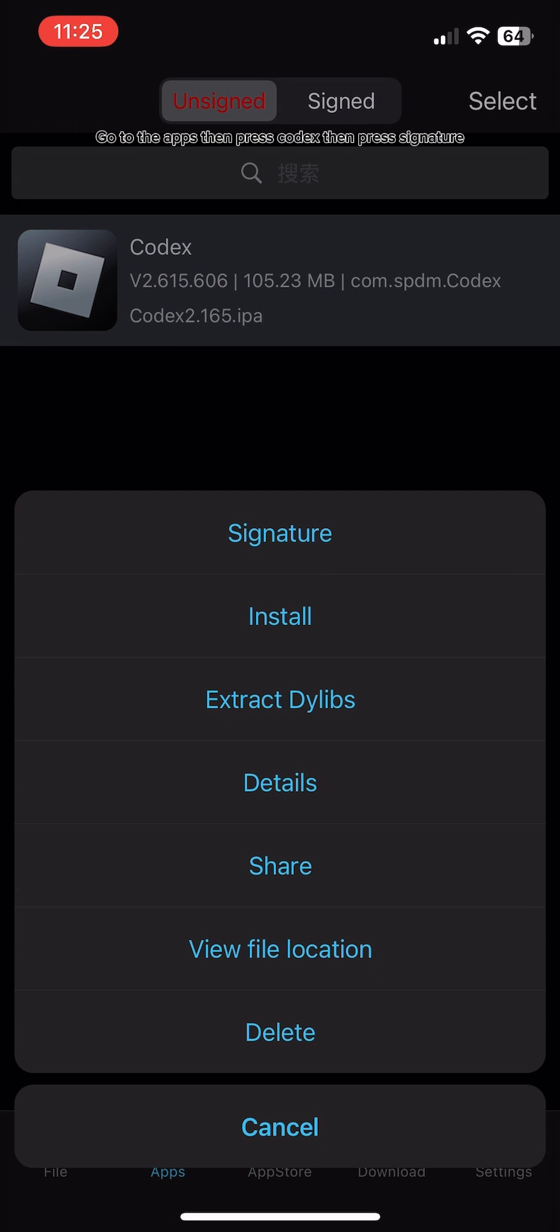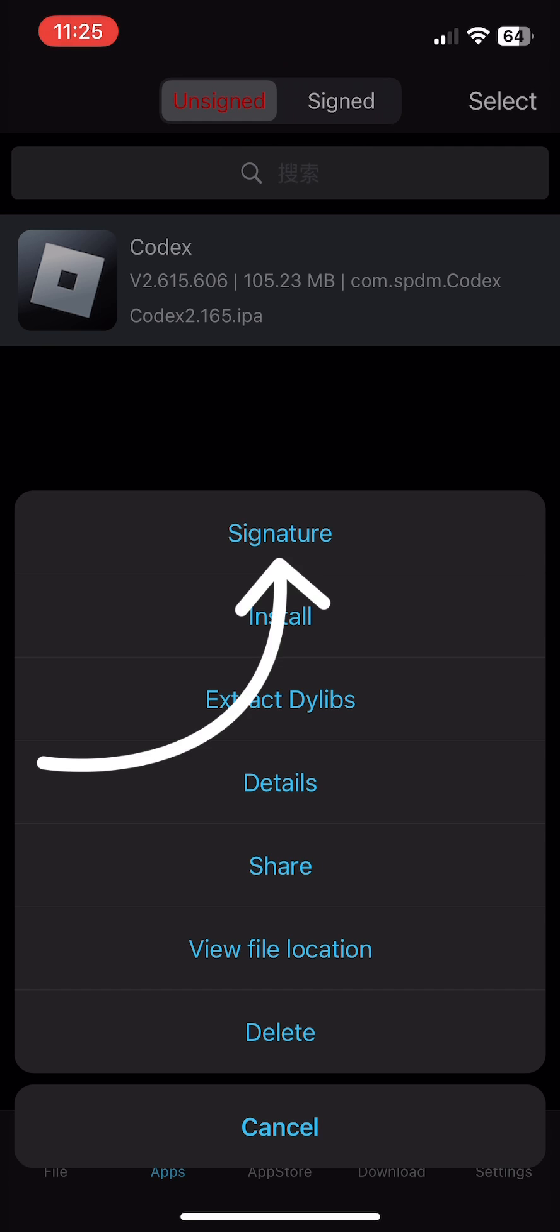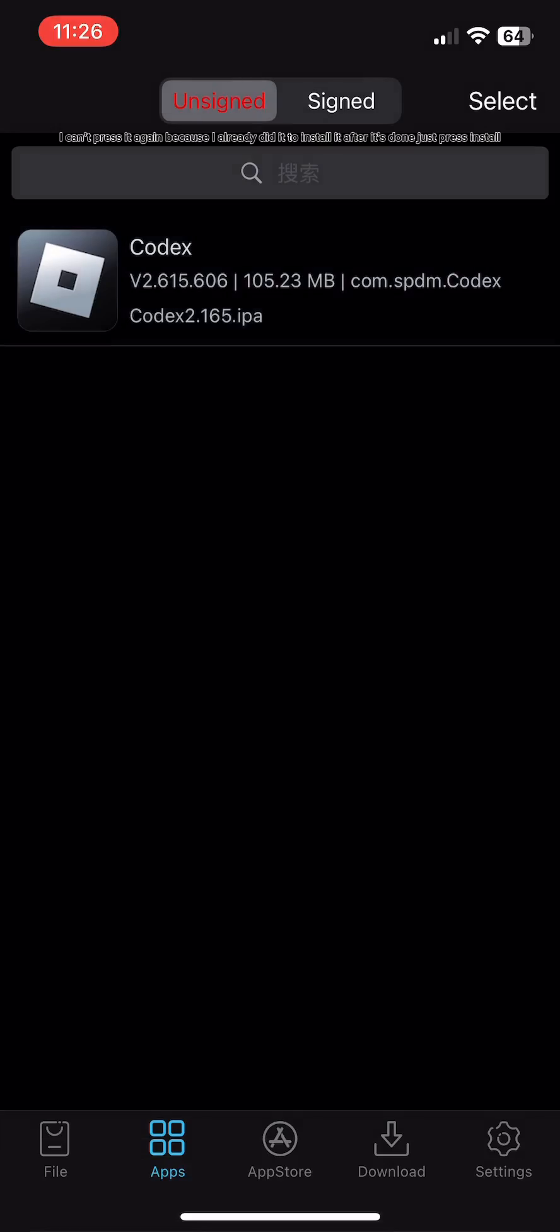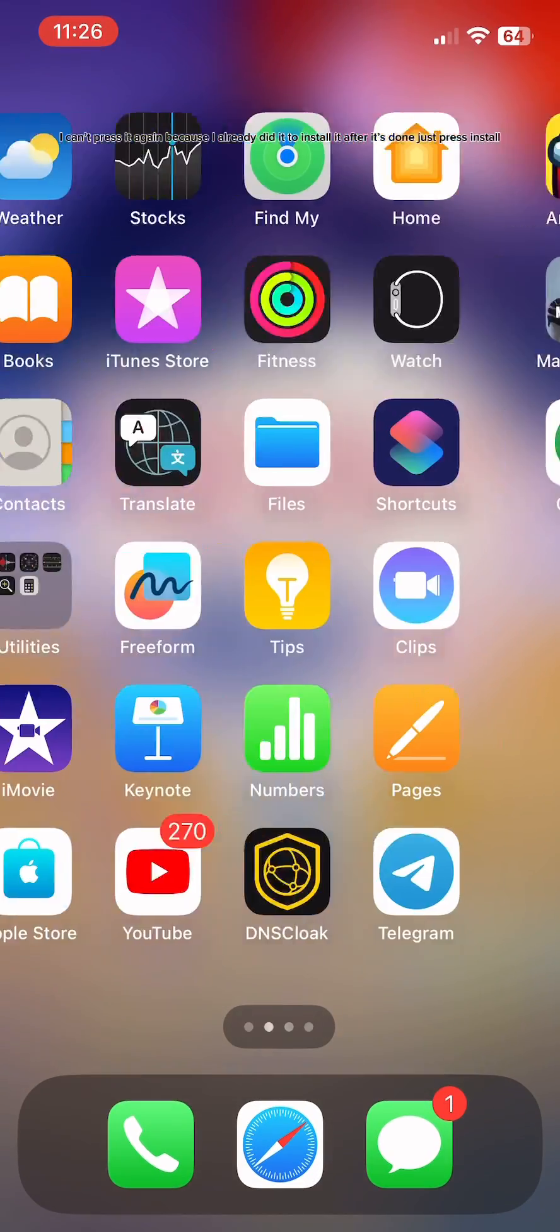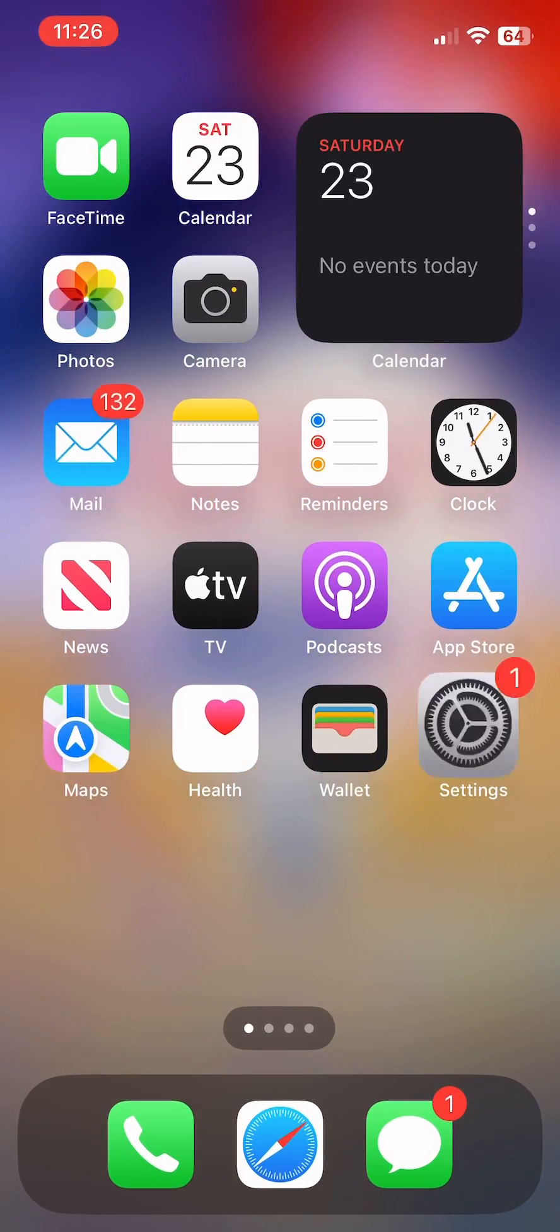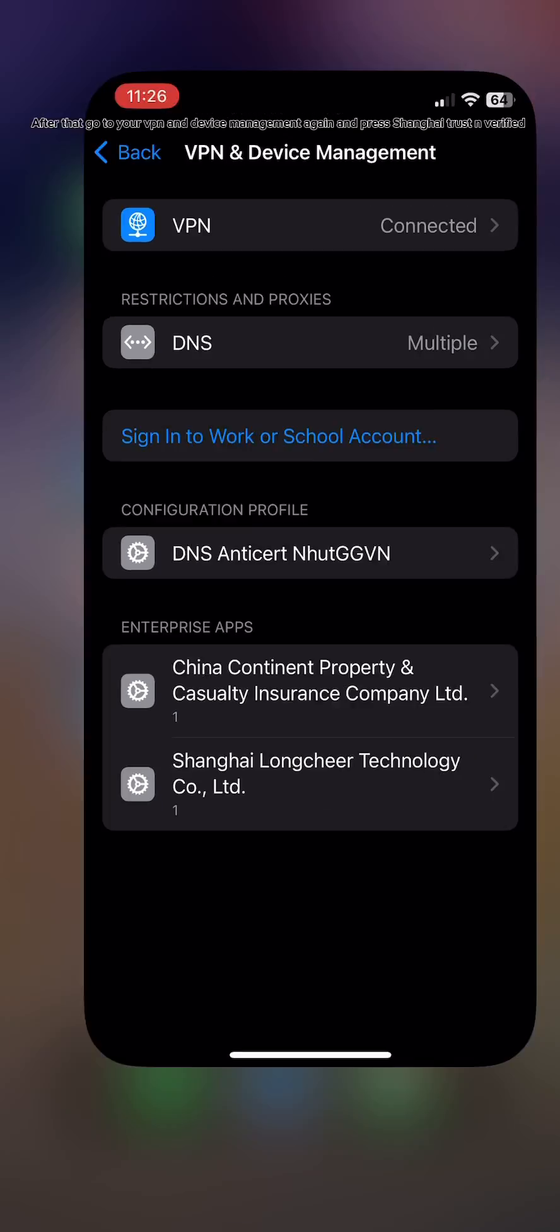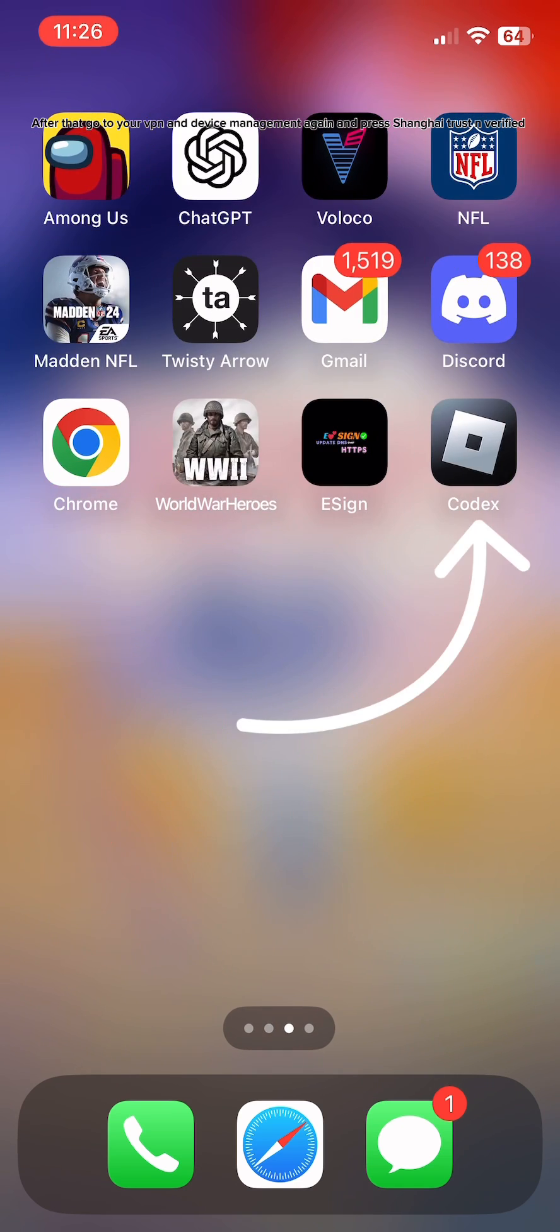Go to the apps, then press Codex, then press signature. I can't press it again because I already did it to install it. After it's done, just press install. After that, go to your VPN and device management again and press Shanghai, trust and verified.